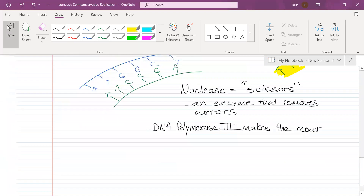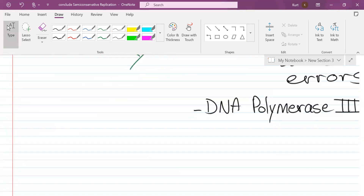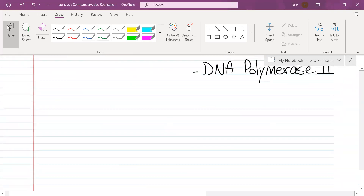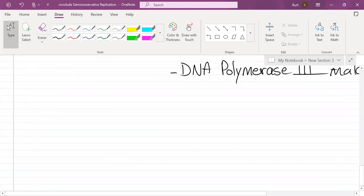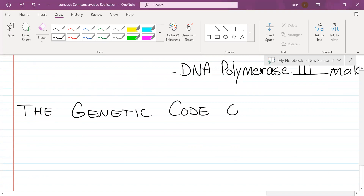That's about it for semi-conservative replication. Now let's get into the next topic, which will begin today and carry over into tomorrow — the genetic code of life.